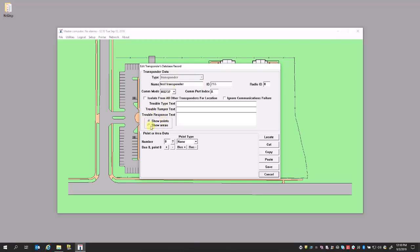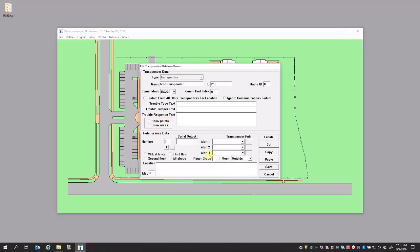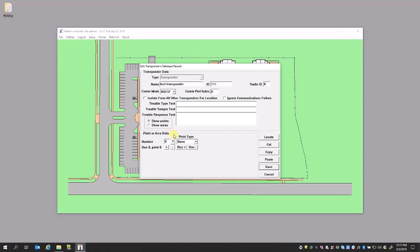This radio box in the middle allows you to pivot between Show Points, which is receivers, and Show Areas, which are for specific sections on the map where an alarm can show up and integrate to a third-party hardware or software, or add additional labeling to the system. Under Show Points, we're going to go ahead and add a receiver. Right now we have Point Type as None. Under this drop-down box, we have Receiver, Alert Unit, Virtual, and None.